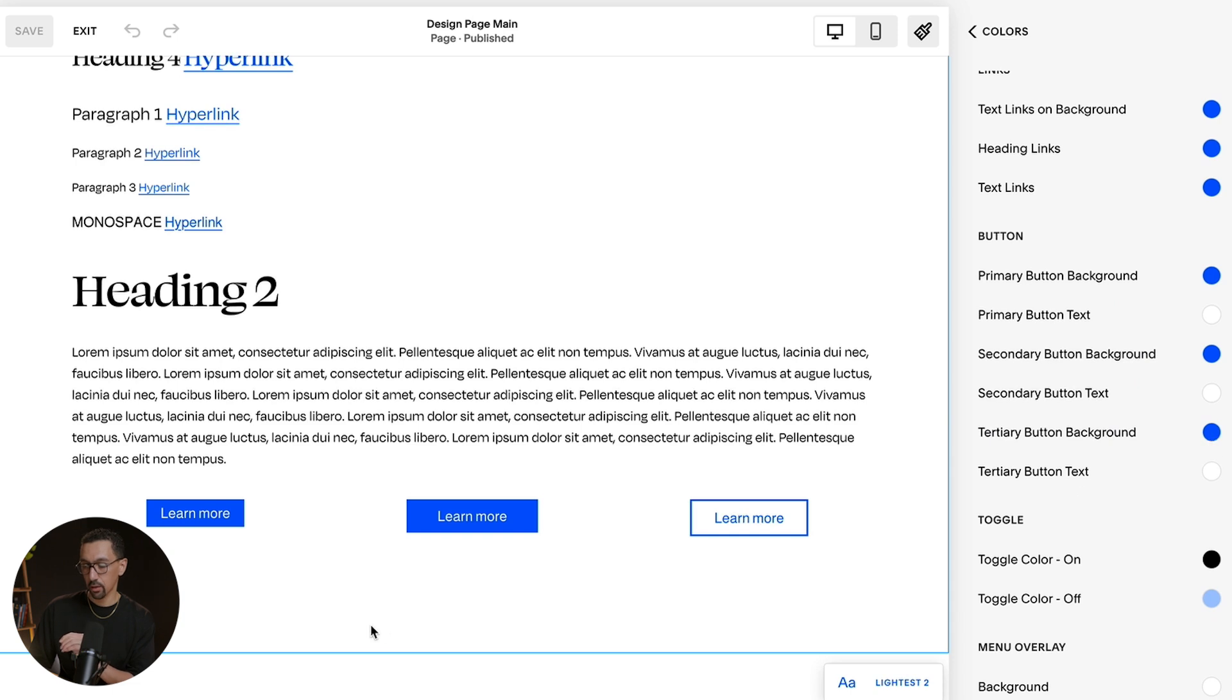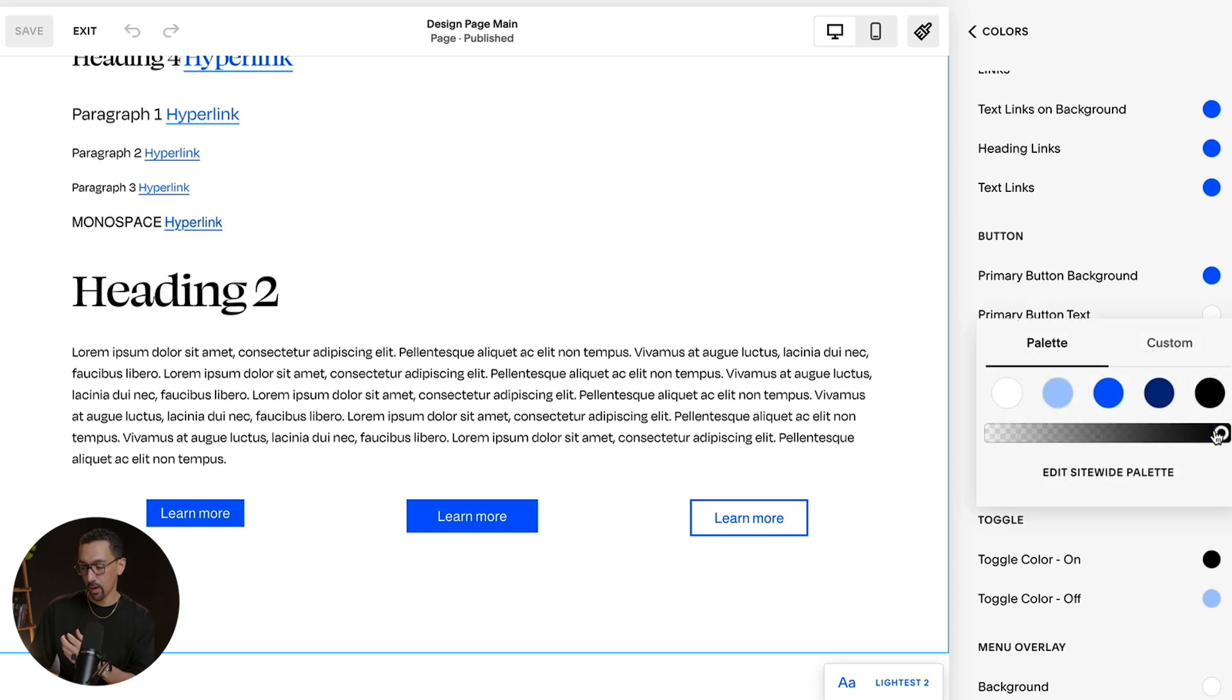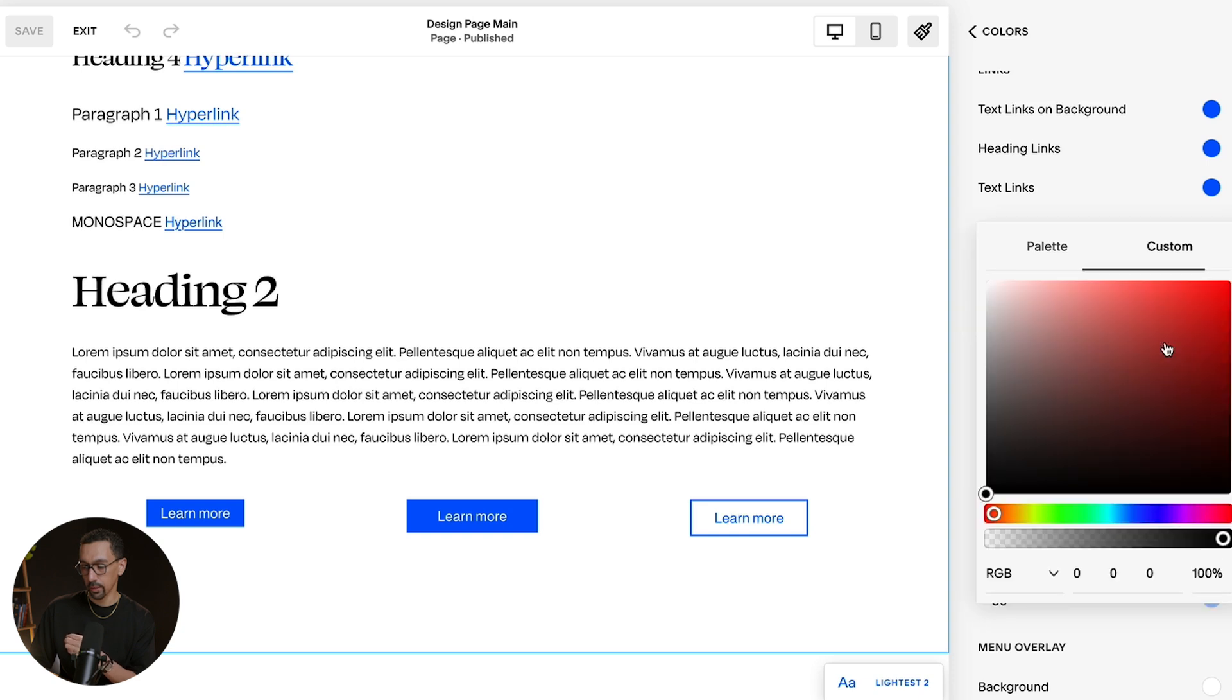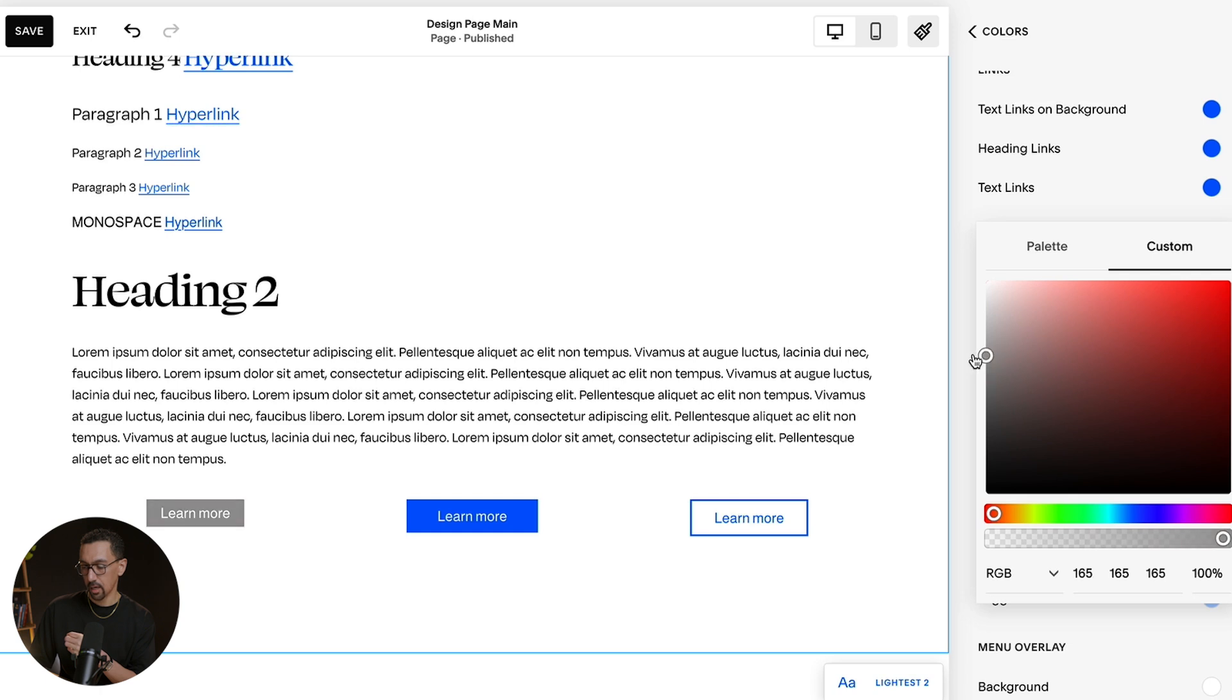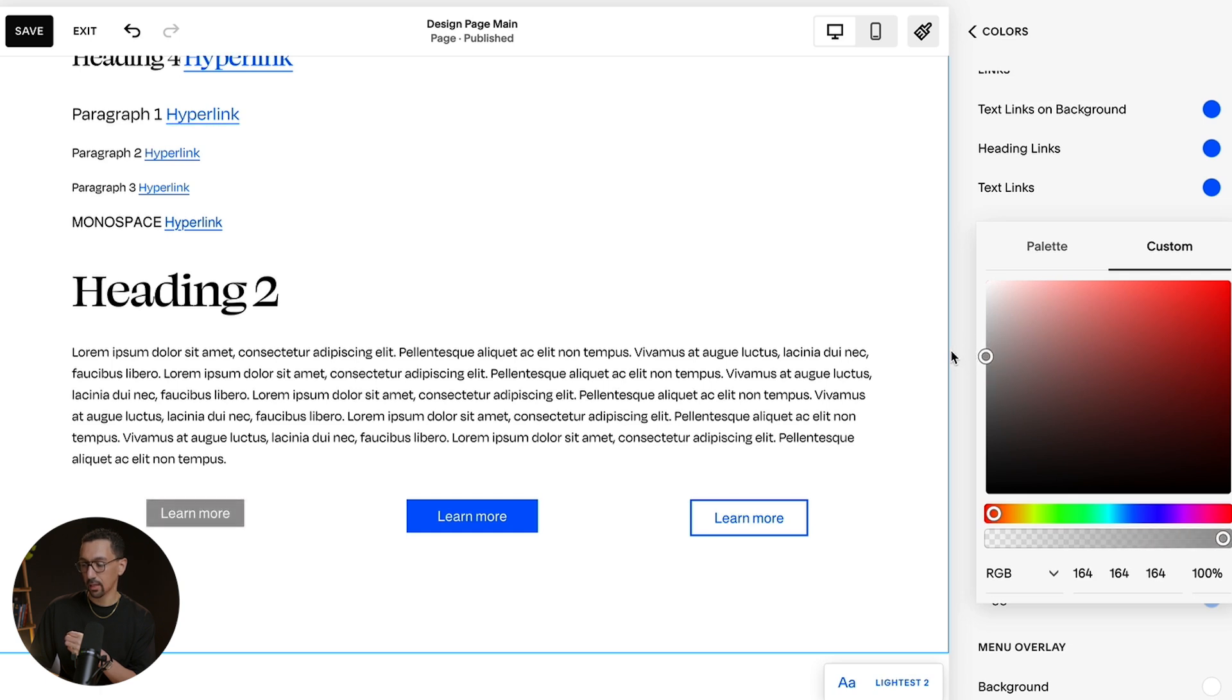Here, if I want to change the color of this specific button, let's say I want to make it gray. What I'll do is I'll click Custom. And then from here, I'll drag it to the color I want. And just like that, I'm able to customize it the way I like.